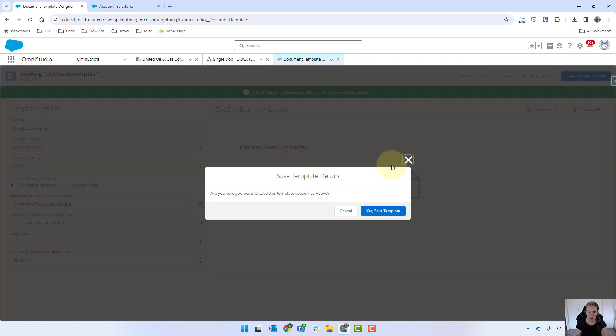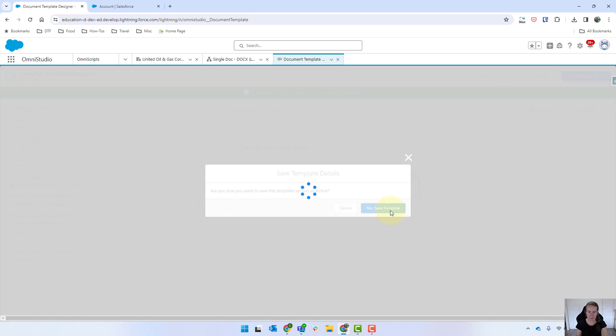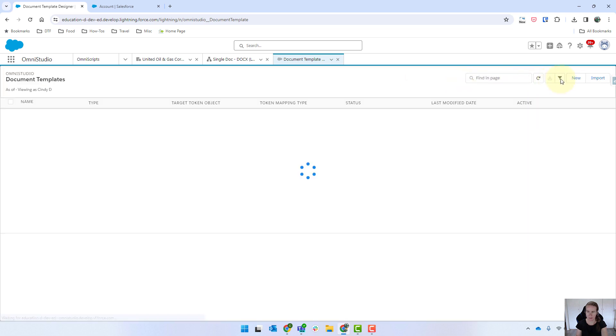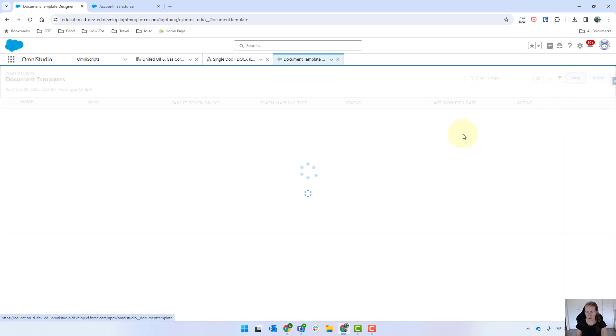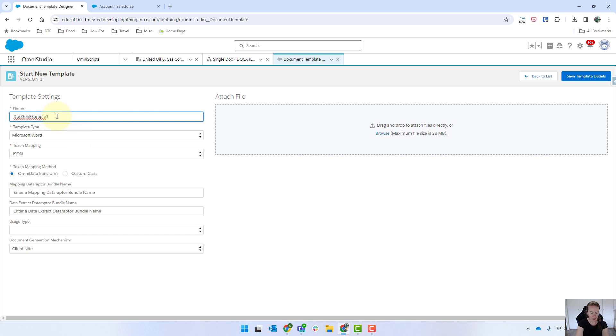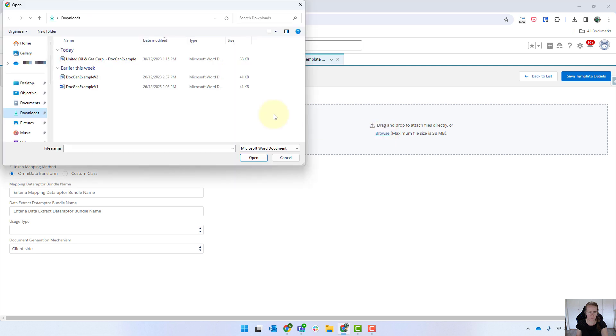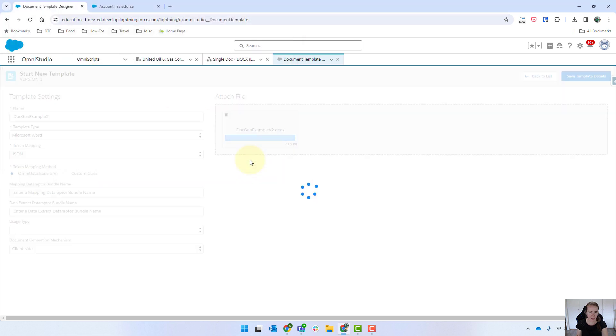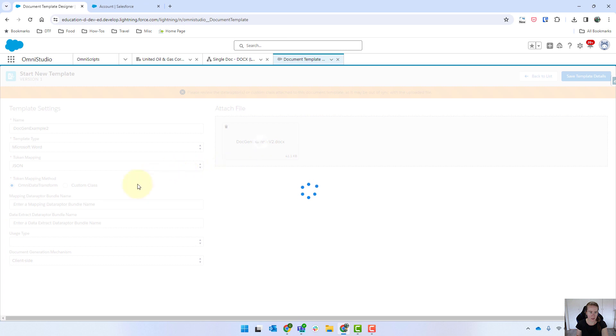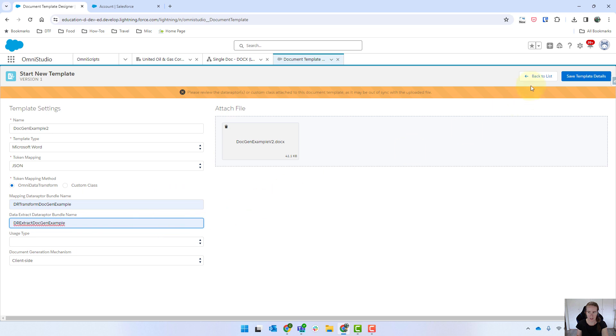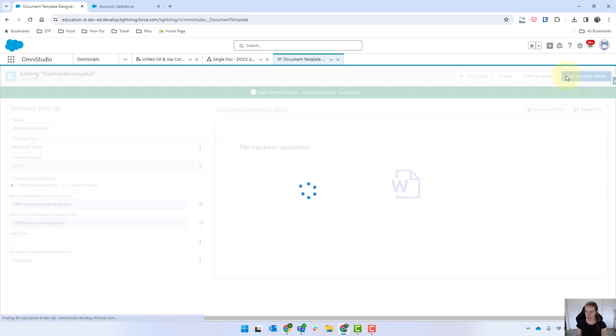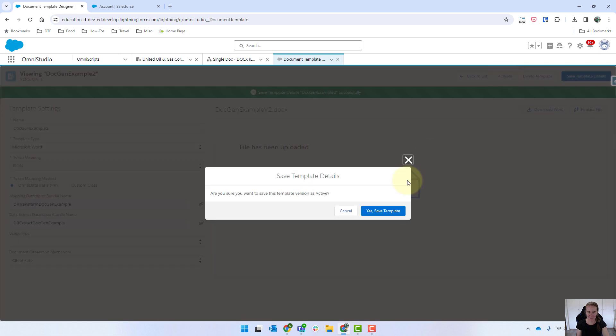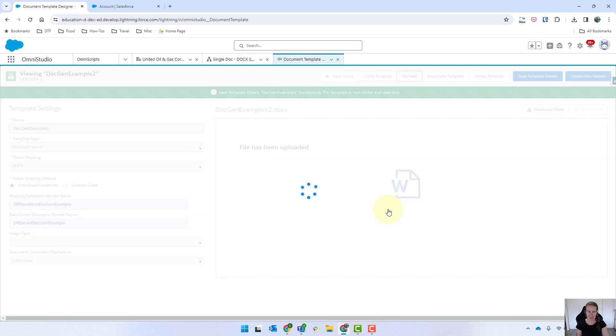We'll just activate that and then just going back to the list I'm just going to create another one and it's essentially going to be the exact same thing. We'll upload the same document as before and with our dataraptors we're just going to give it the same name and we're going to save that and activate it. And apologies my cat is crying behind me so if you can hear that that's what that noise is.